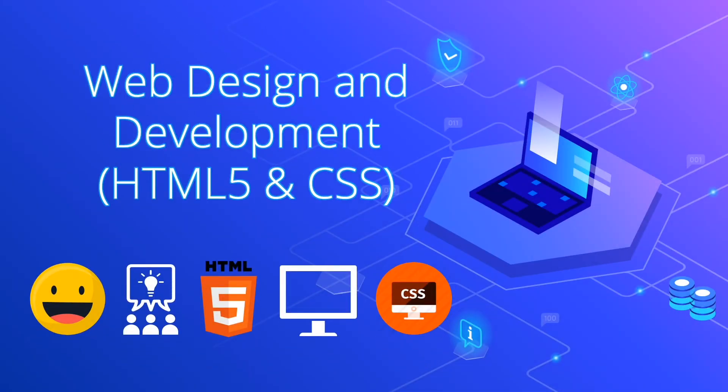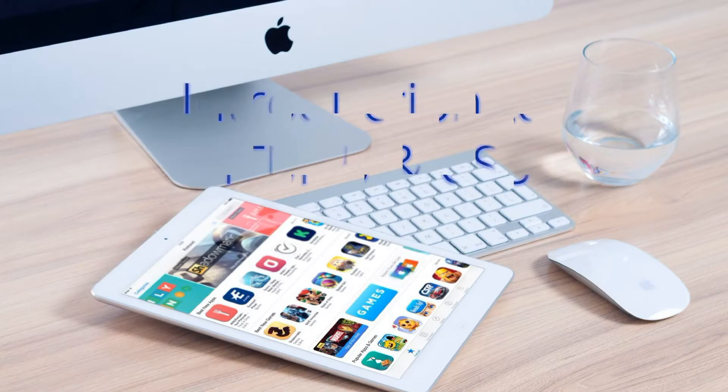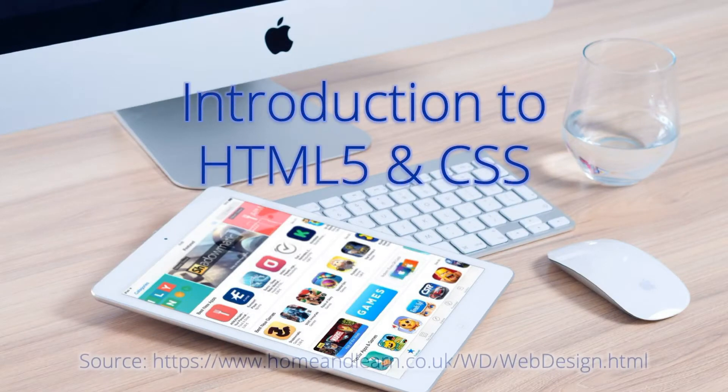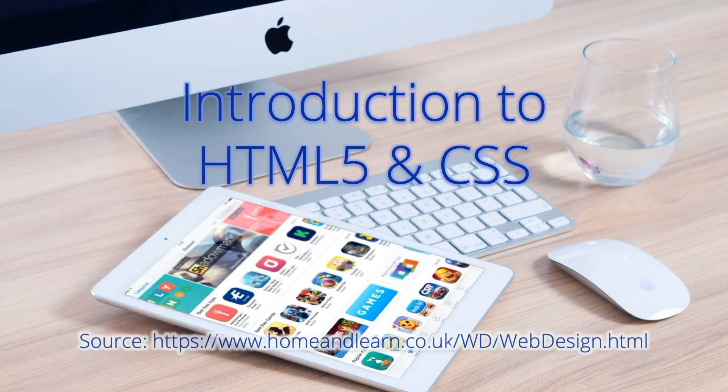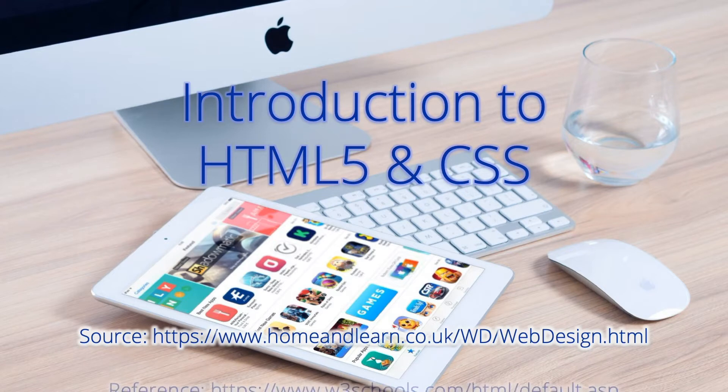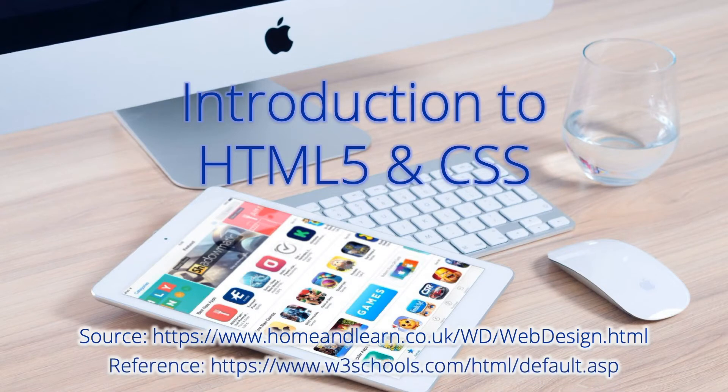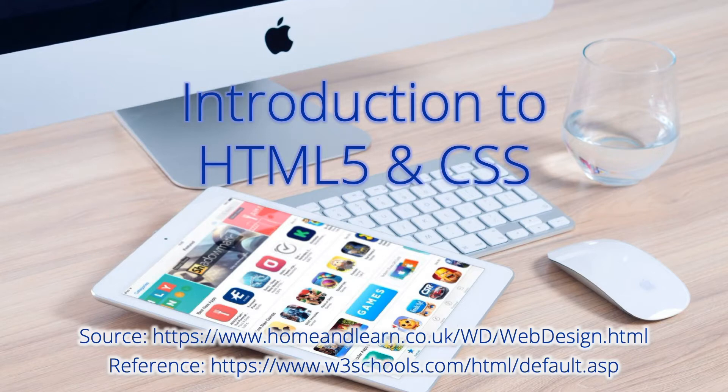Welcome everyone to Web Design and Development course. This video is an introduction to HTML5 and CSS. Here you'll see the source and reference for this video. I hope you'll be able to follow along this web design course.